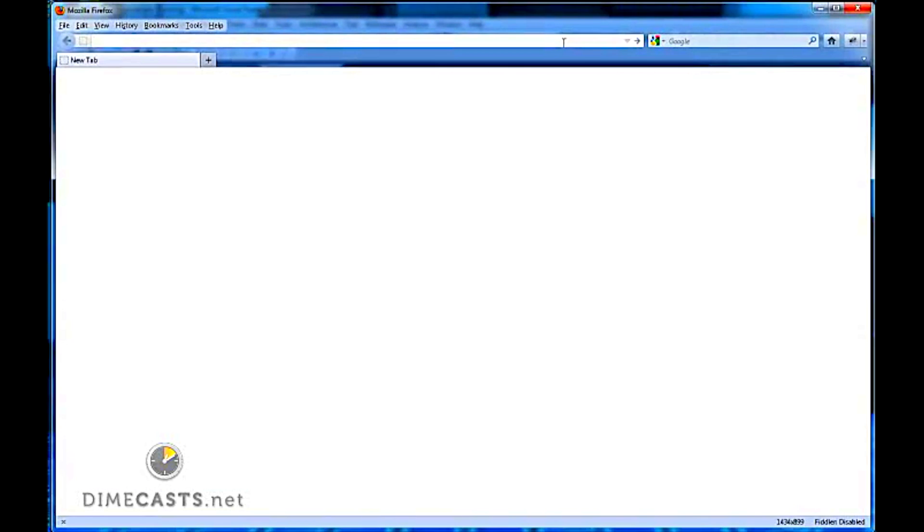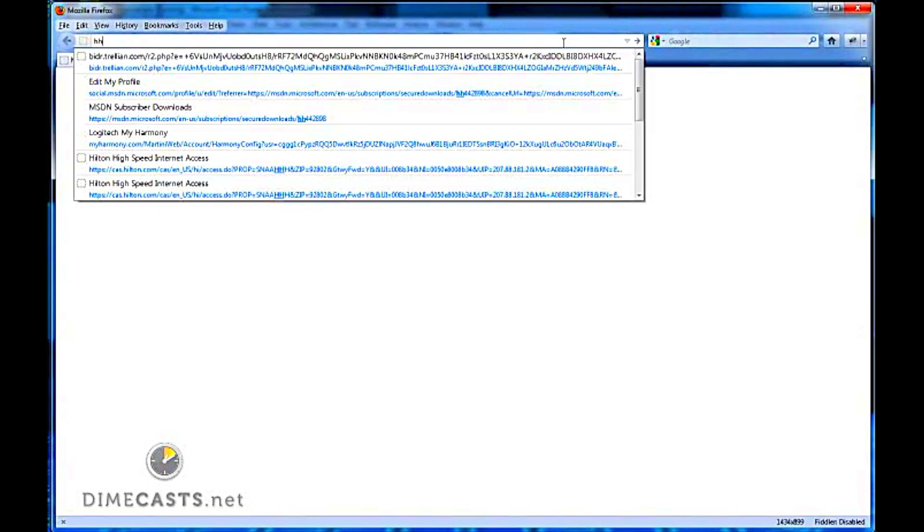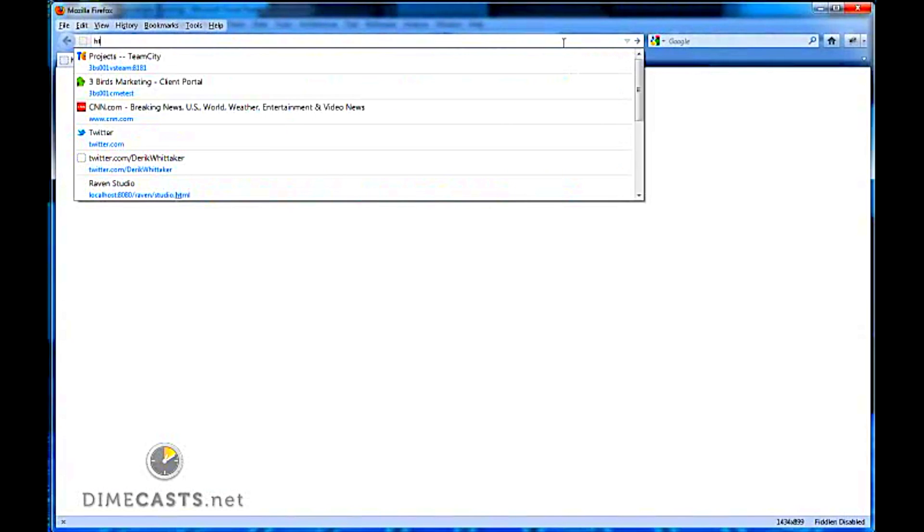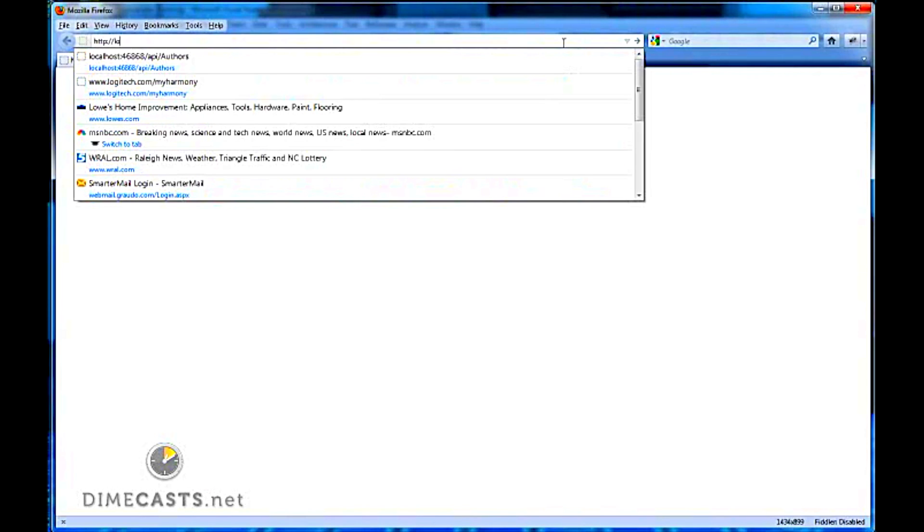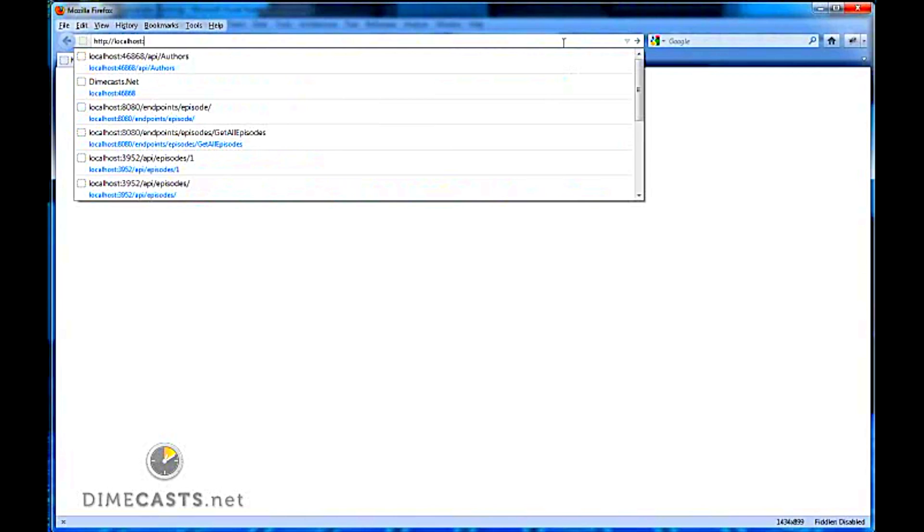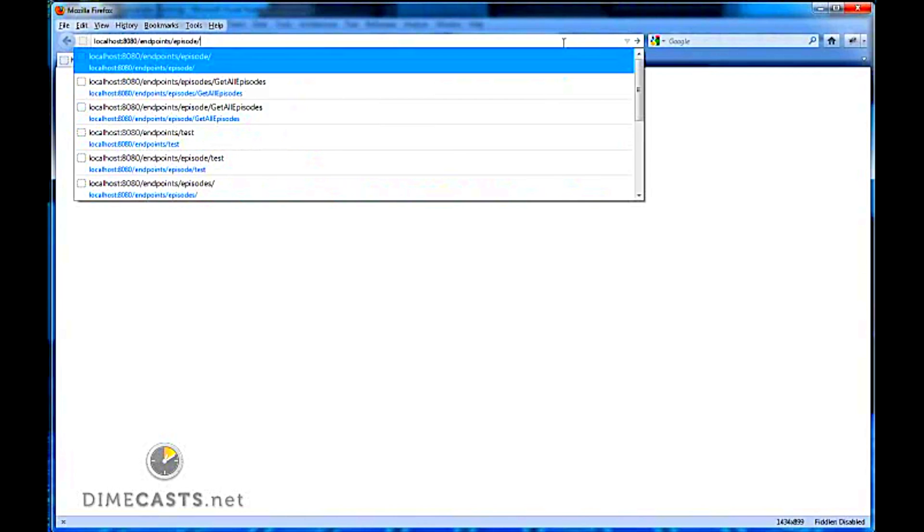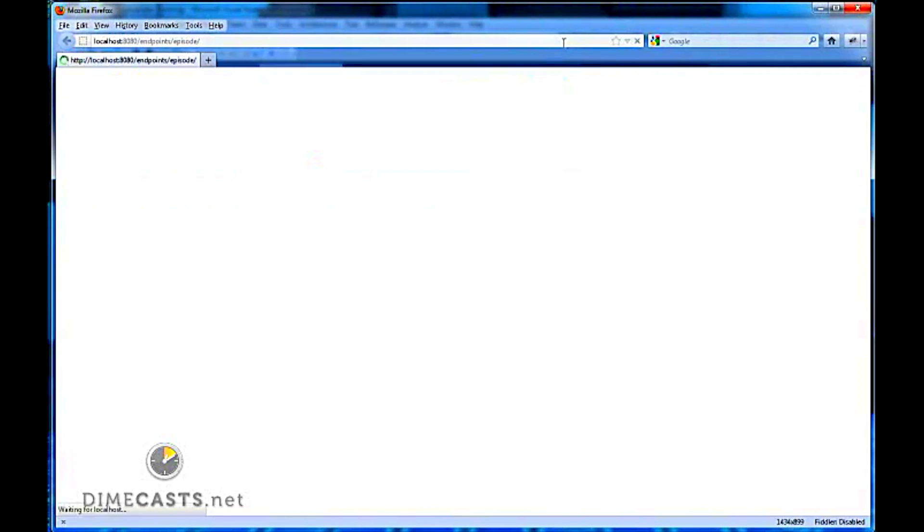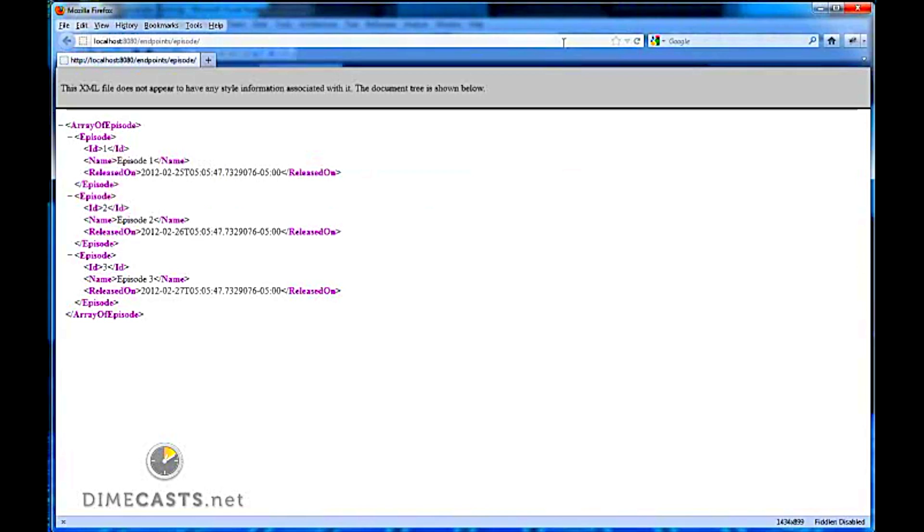So I have my handy dandy Firefox open here. Let's go to http://localhost:8080/endpoints/episode. And when I hit enter, what do I get?